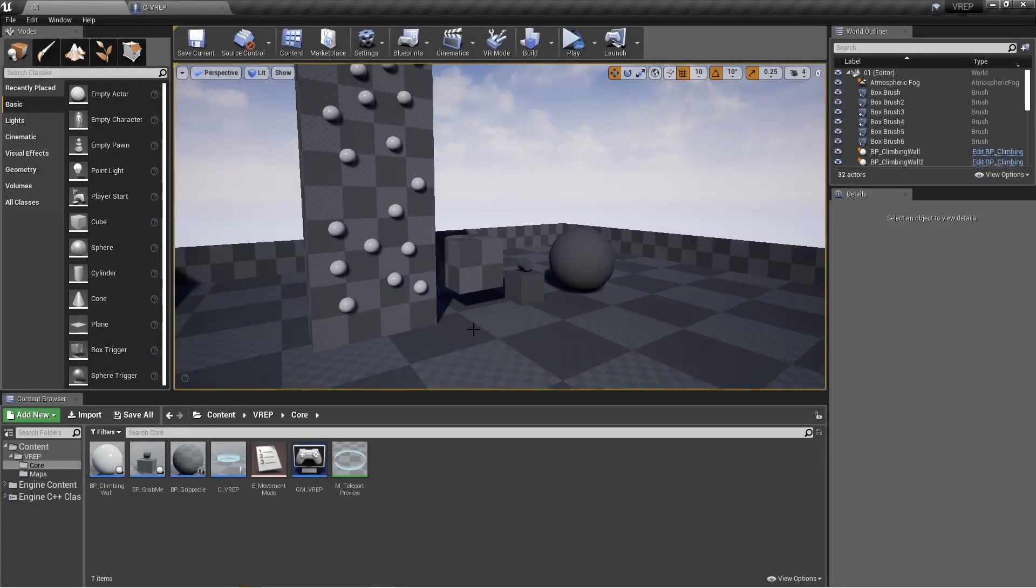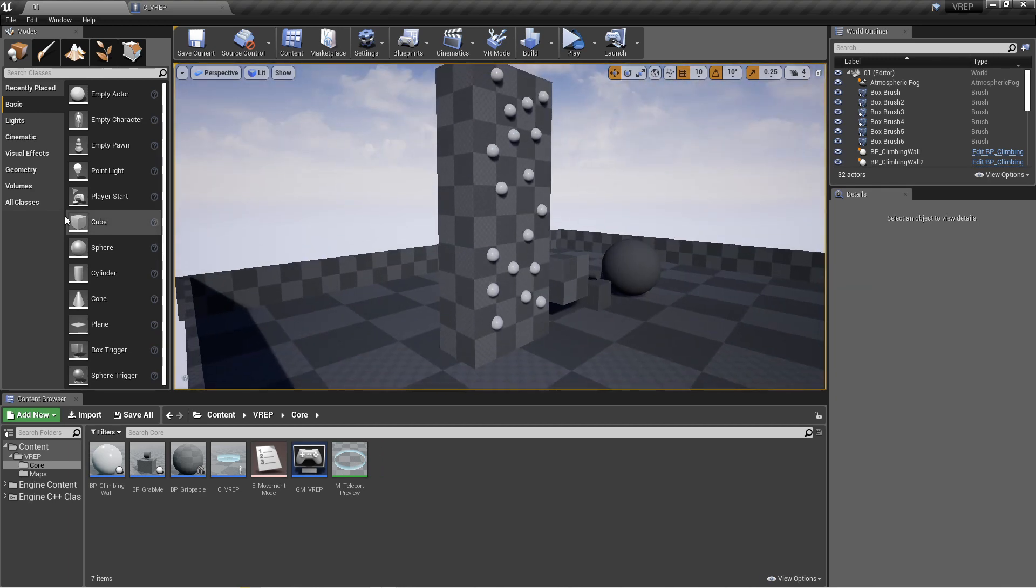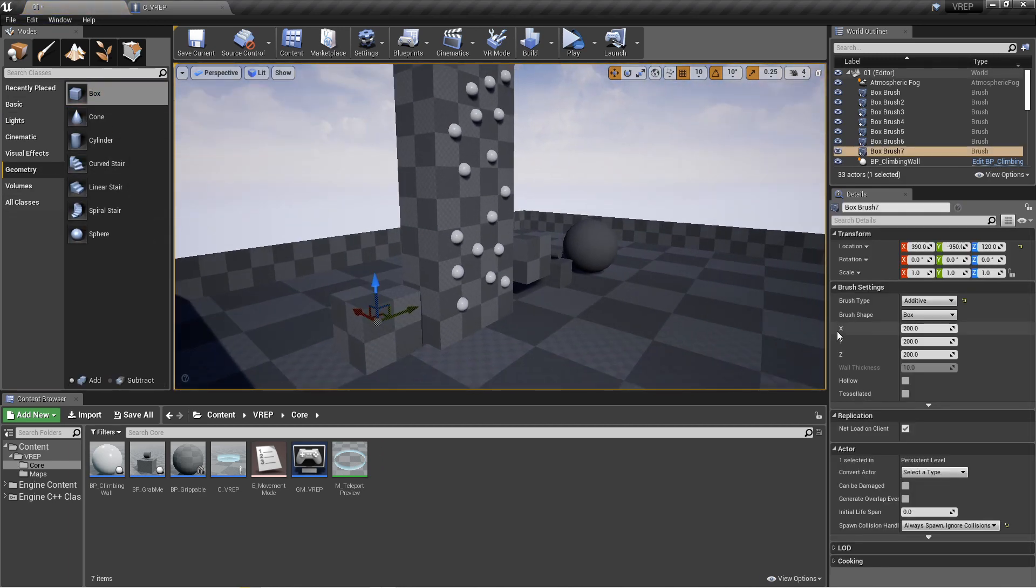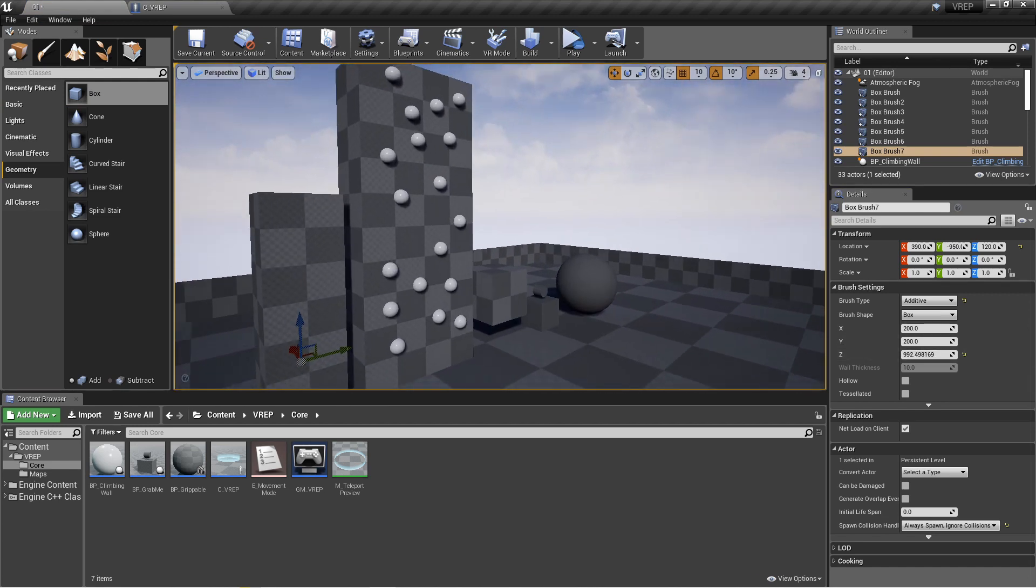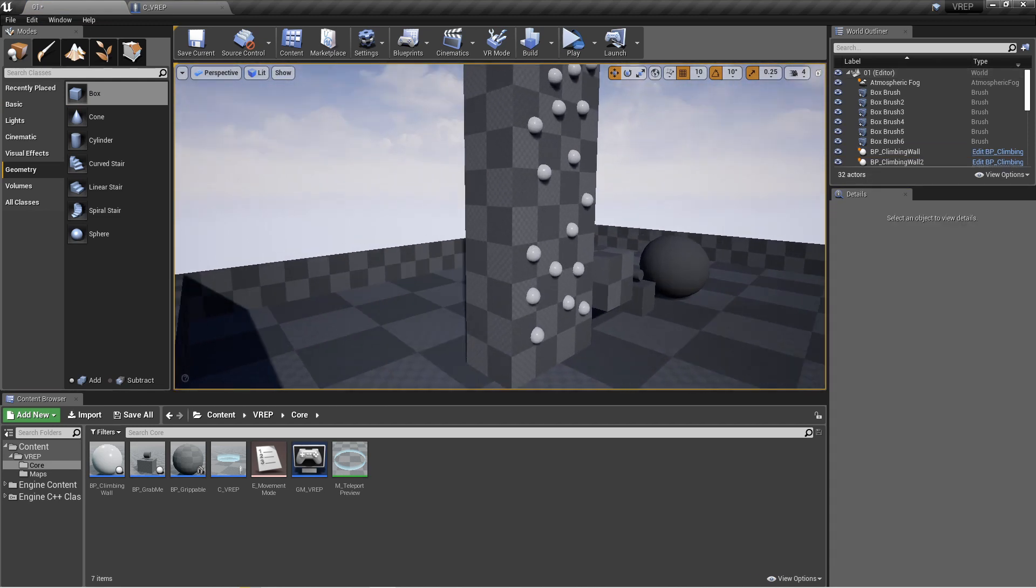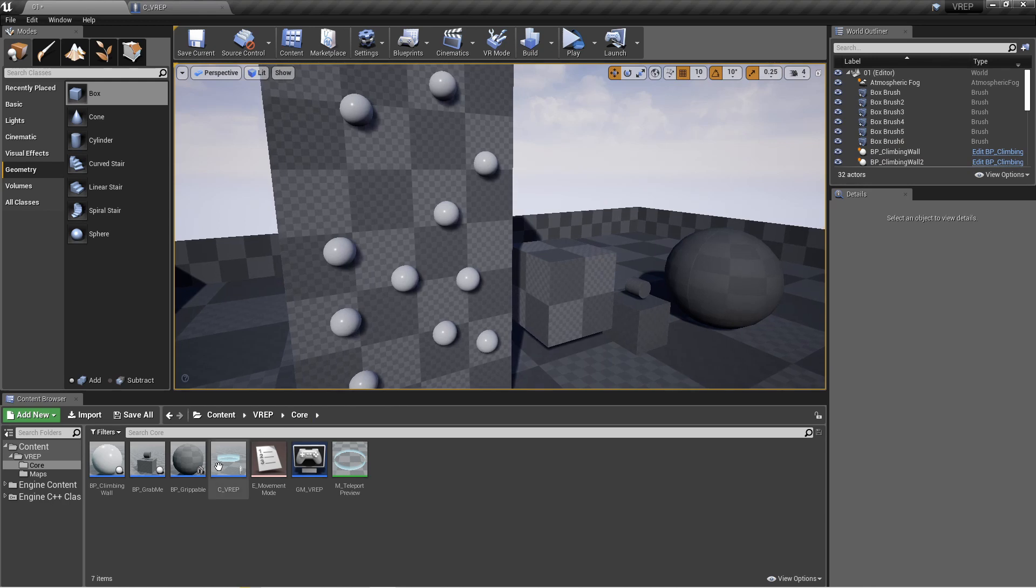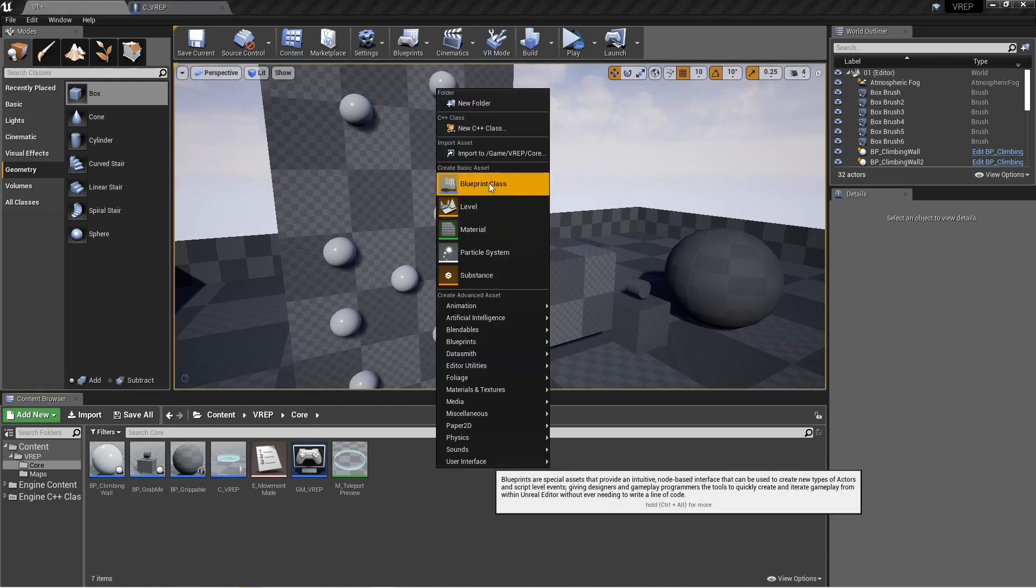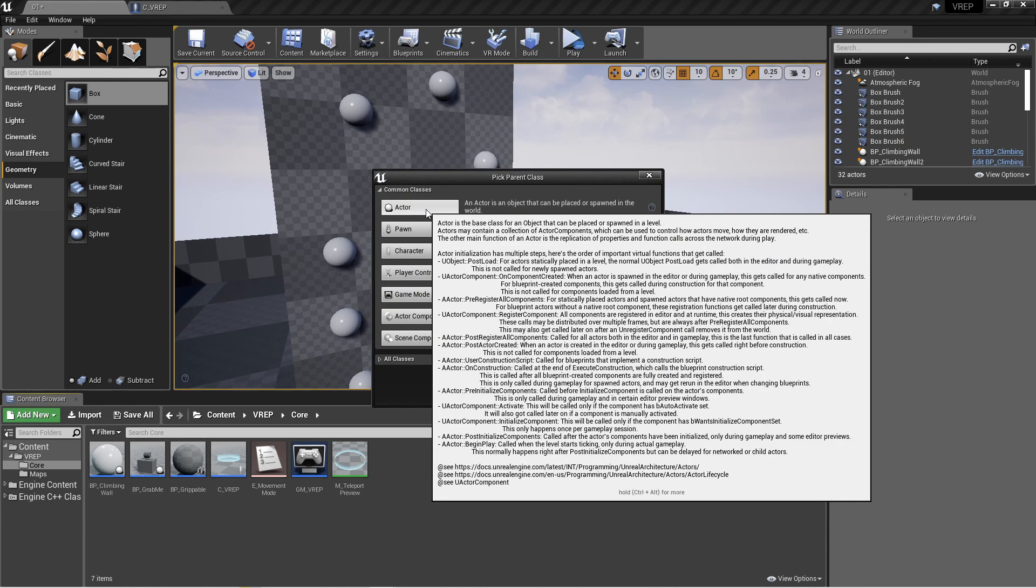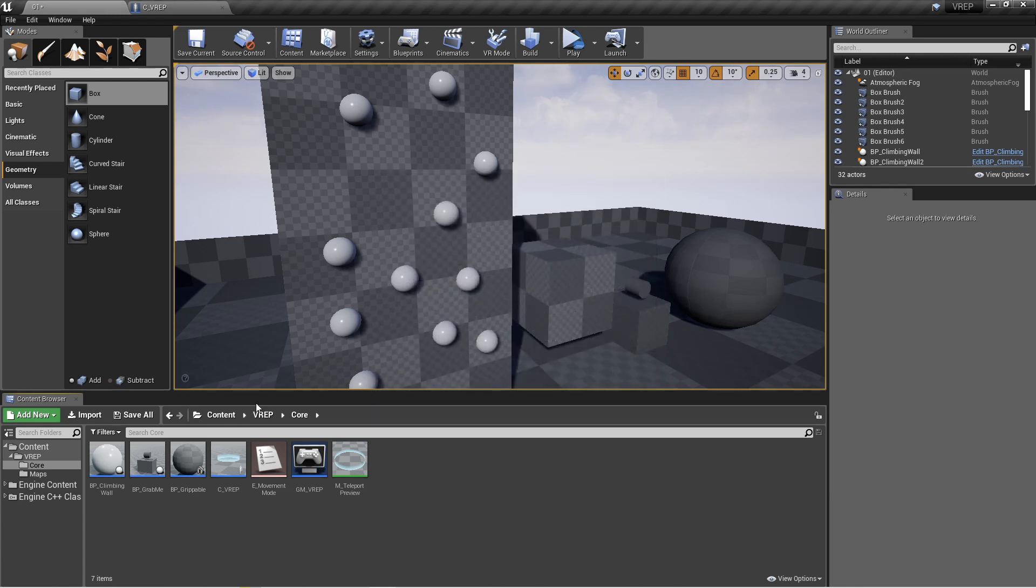First things first, all I've done here is just grabbed from geometry, pulled in a box, and scaled it up so that it will be tall and wide enough. Then I added a new actor, just created a new blueprint class of actor, nothing fancy, named it climbing wall.